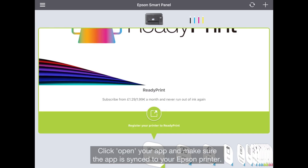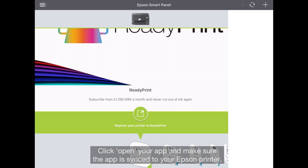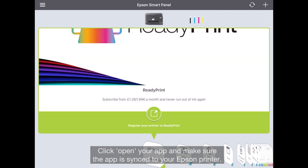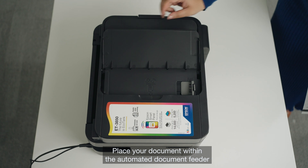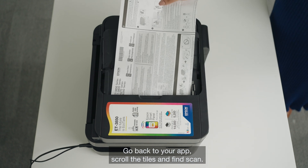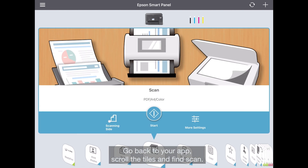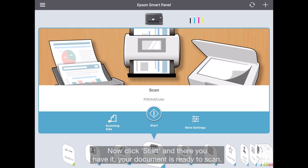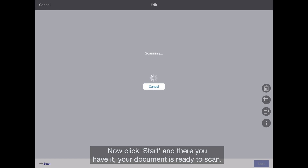Open your app and make sure it is synced to your Epson printer. Place your document within the automated document feeder. Go back to your app, scroll the tiles and find Scan. Now click Start — your document is ready to scan.